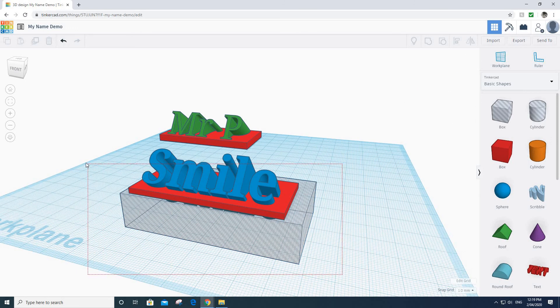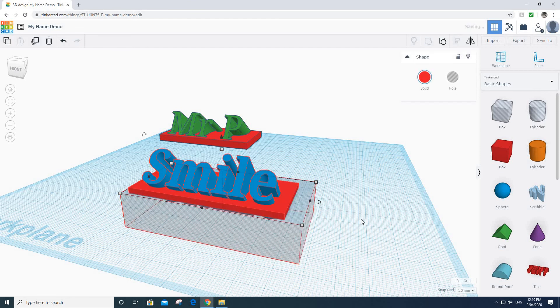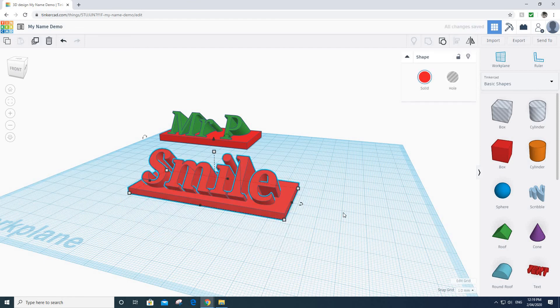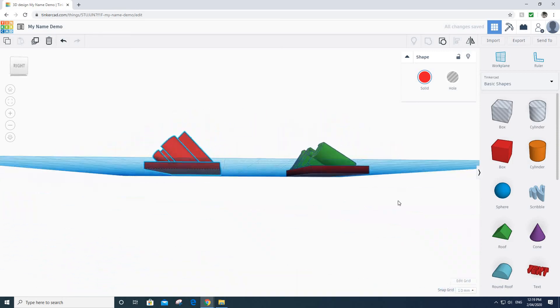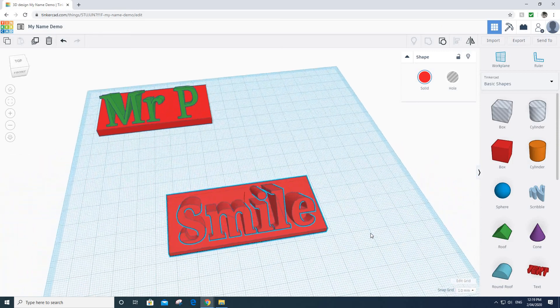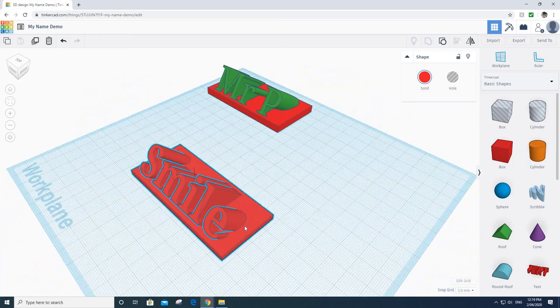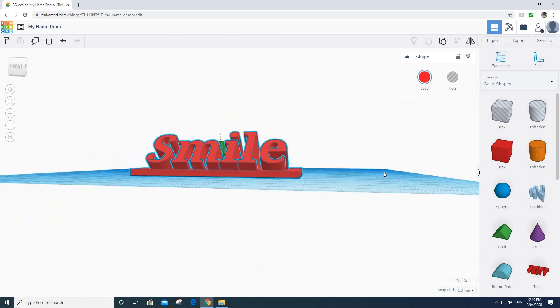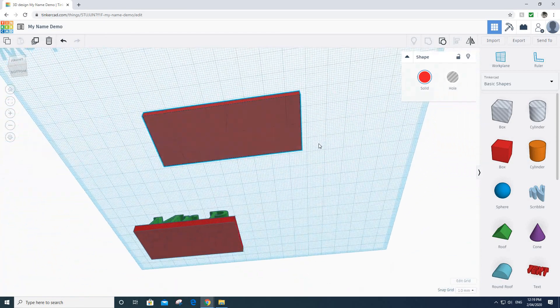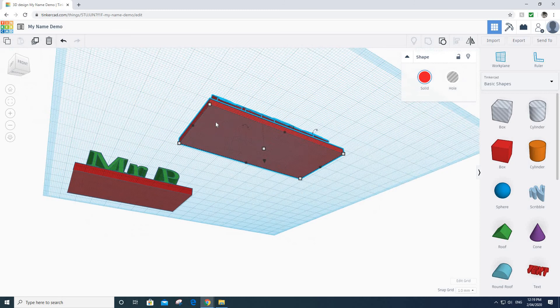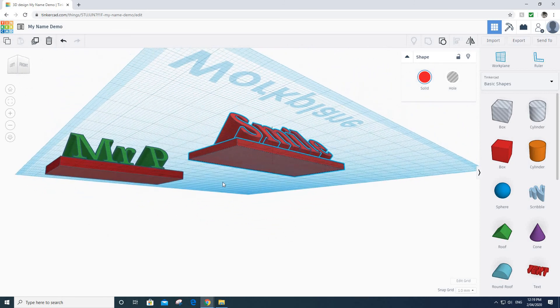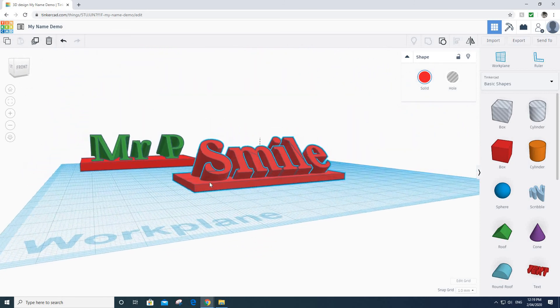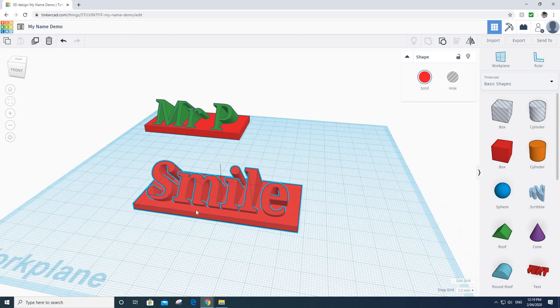There we go, looks like it worked pretty well. It's always worthwhile having a bit of a look around just to check that you didn't leave some lettering sticking out underneath. If you do, if you've got bits hanging out underneath your model underneath here, it's not going to print properly when it's put onto a 3D printer.